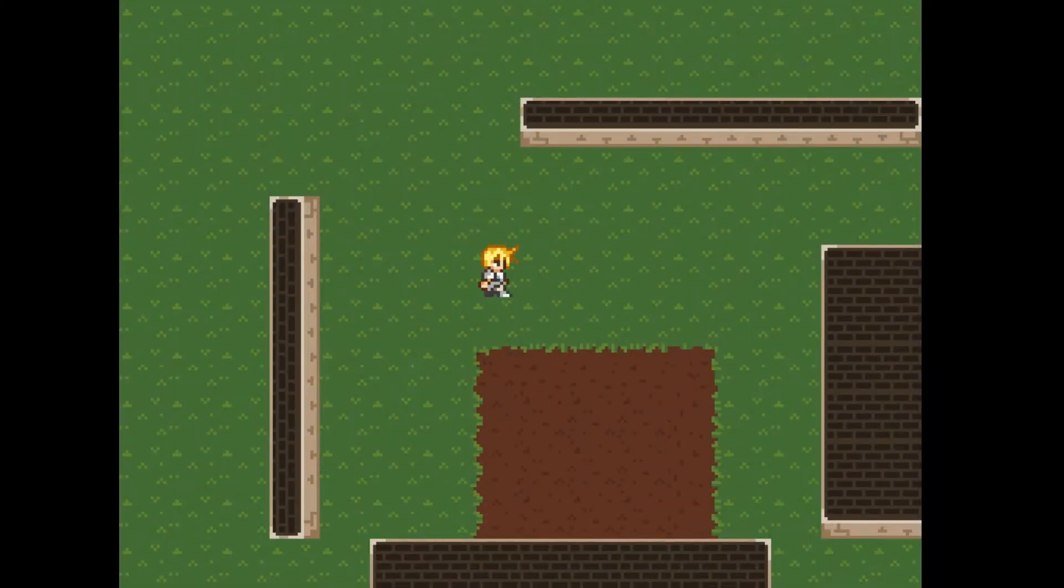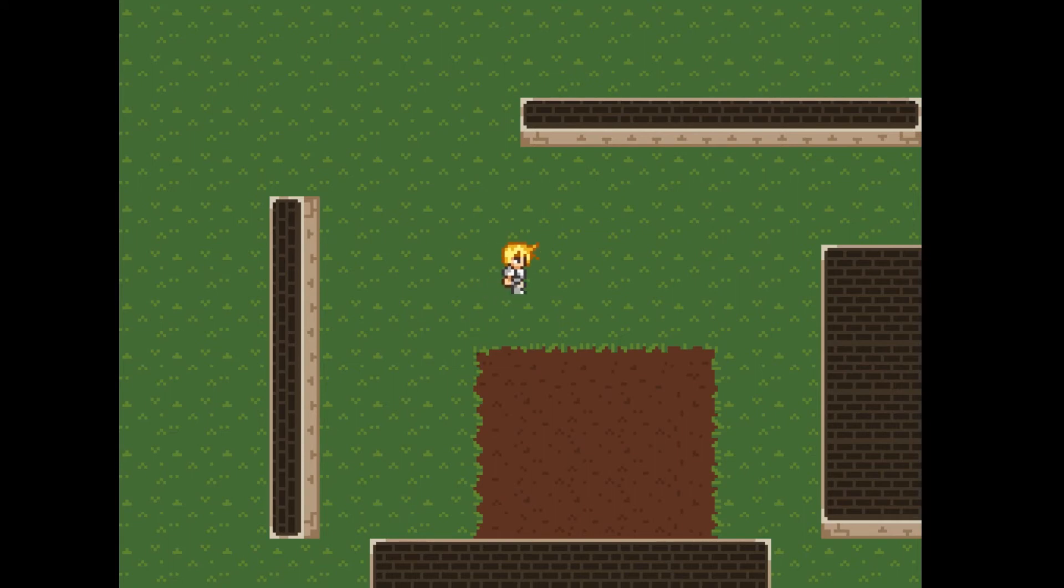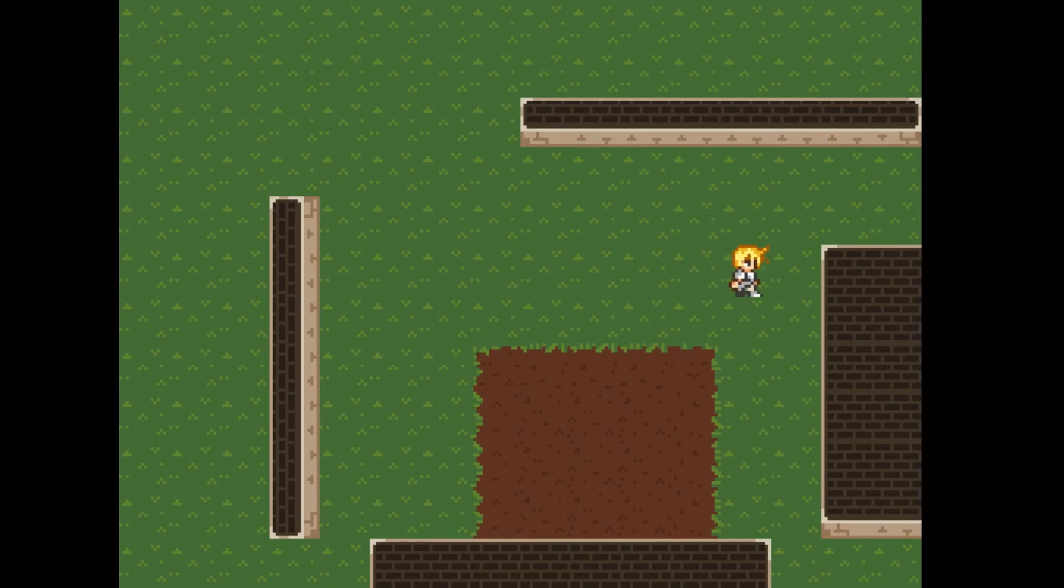When running the project, we see our player object can move to the right exactly one tile at a time every time you press the right key. Keeping the right key down will allow your player to move continually.